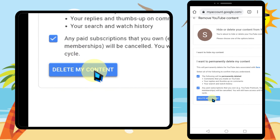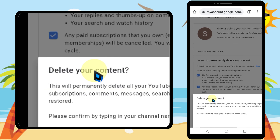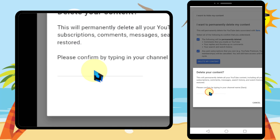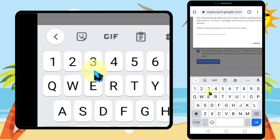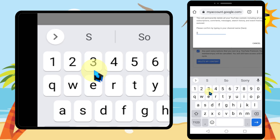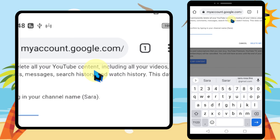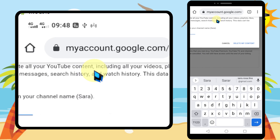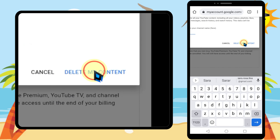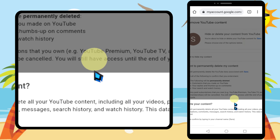Now tap 'Delete my content'. Here, type your channel name. After typing your channel name, tap 'Delete my content'.